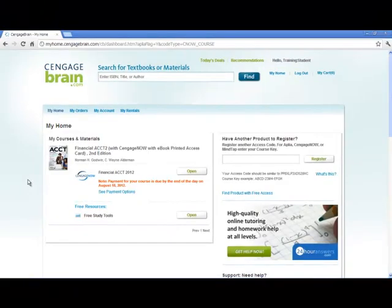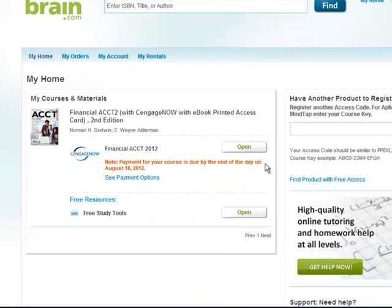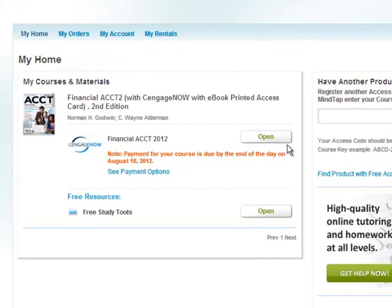You will now be directed to the My Home page of your CengageBrain.com account. To launch CengageNow, simply click on the Open button next to CengageNow underneath My Courses and Materials on the left side of the page.